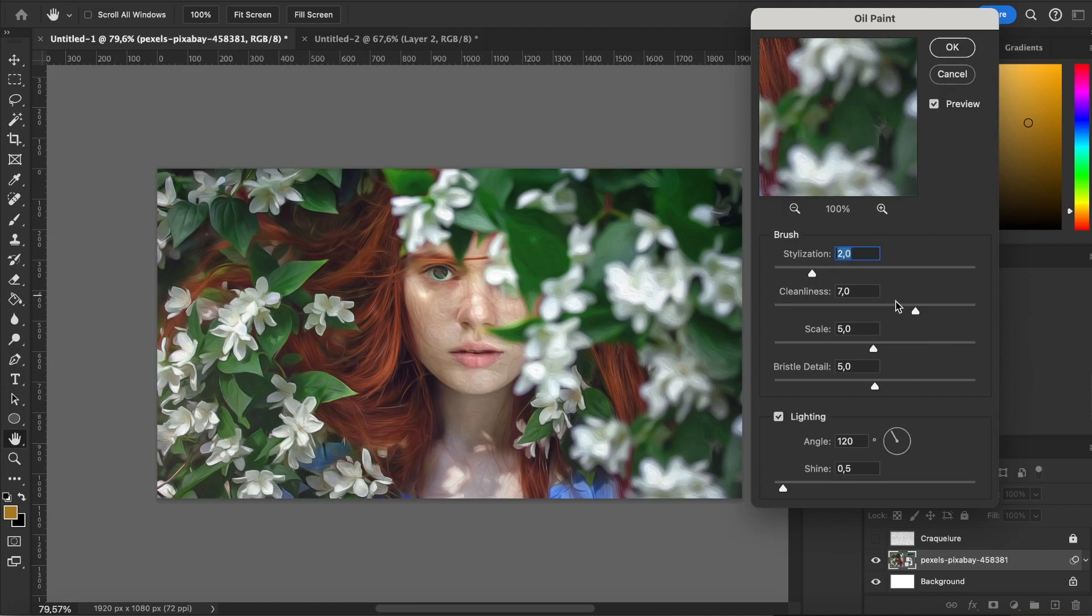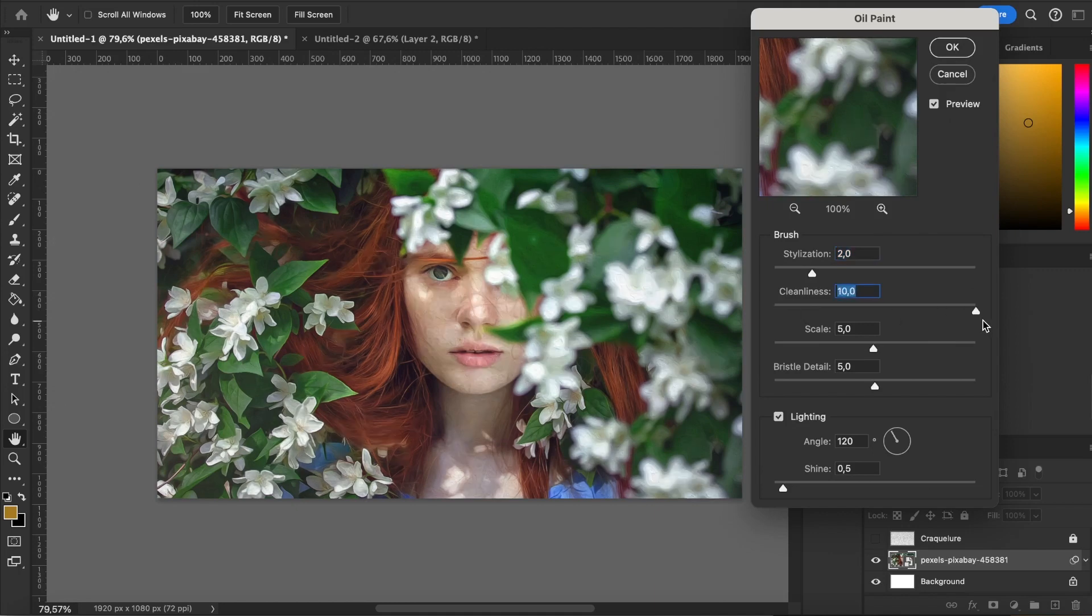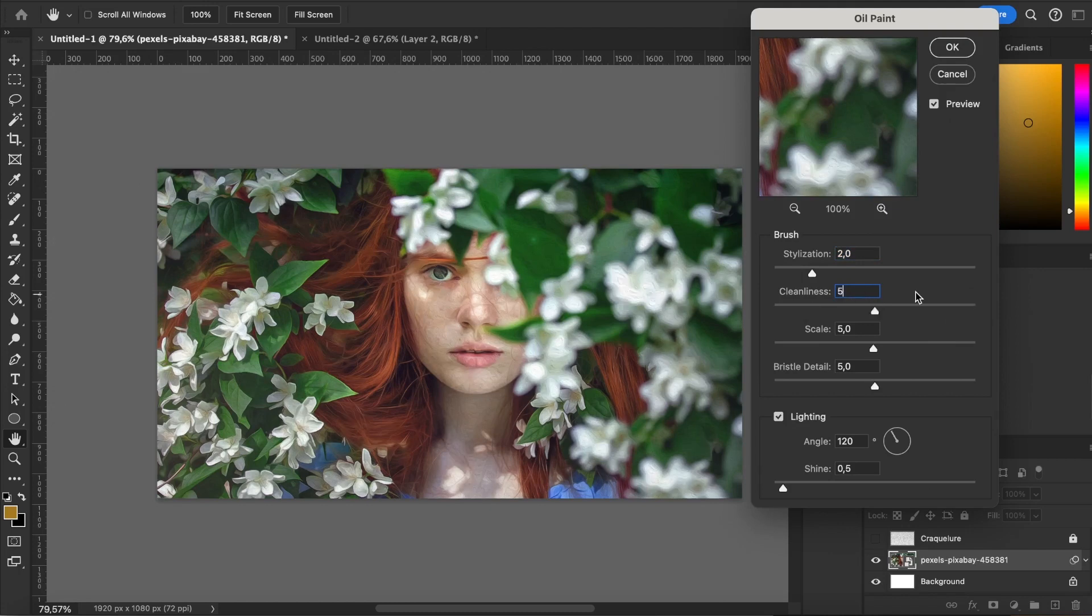Then, the cleanliness adjusts the length of my strokes and the higher value, the longest stroke and the most painterly look. I usually prefer a middle to high value, but it depends on your image.